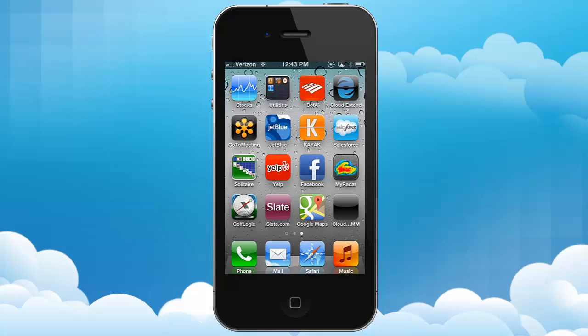In this demonstration of Informatica CloudXtend, I'm going to show how you can start a mobile guide from the home screen of a mobile device, and then how you can select a contact that you've met with and then update information, create cases, and update opportunities.